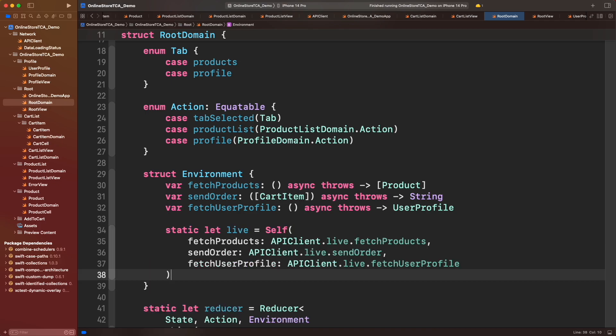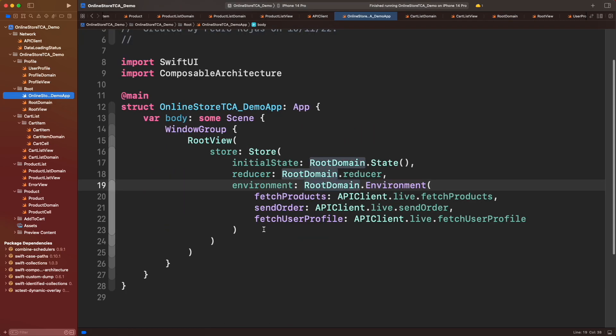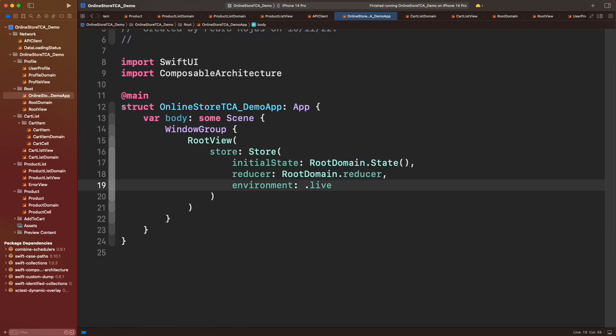This static property will hold all the dependencies configured here. Now instead of supplying all the parameters, we can just call live in one single line of code. Let's run the app and see the results.